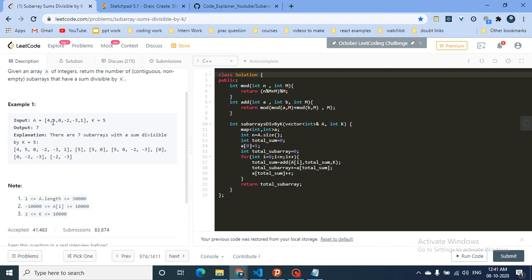To find subarray problems, there can be a number of ways. The simple techniques can be using two pointers or the sliding window technique. But there's also one more technique in which you can store the last occurrence of a possible combination — a prefix sum approach. I'll tell you how we can solve this.